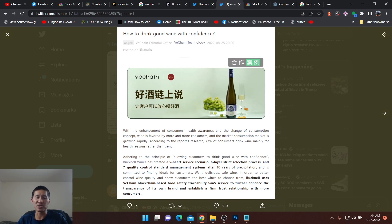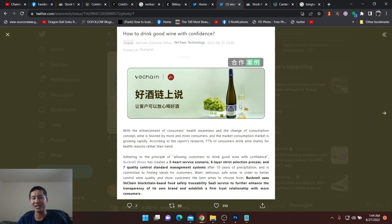Bucknell uses VeChain, a blockchain-based food safety traceability SaaS service to further enhance the transparency of its own brand and establish a firm trust relationship with more customers.